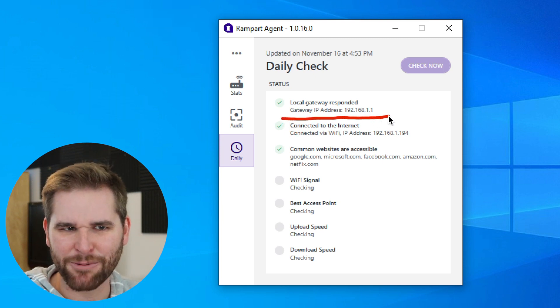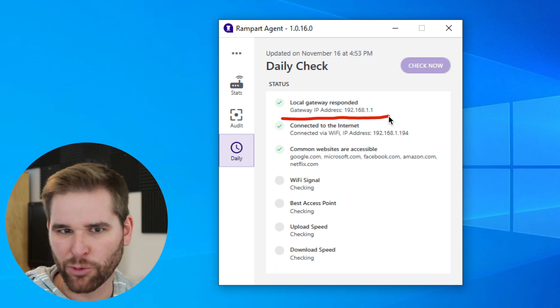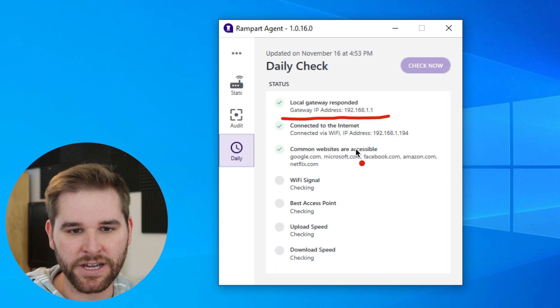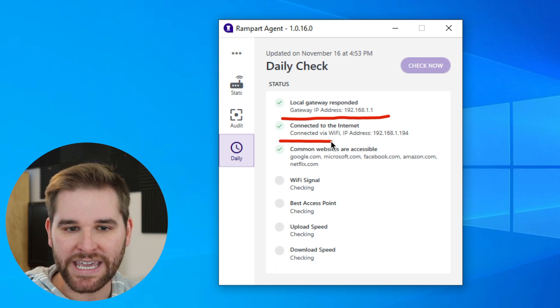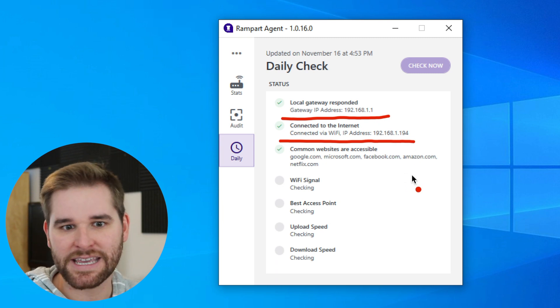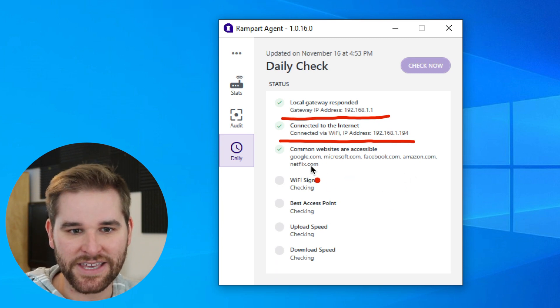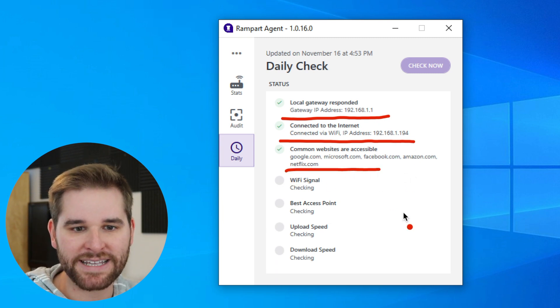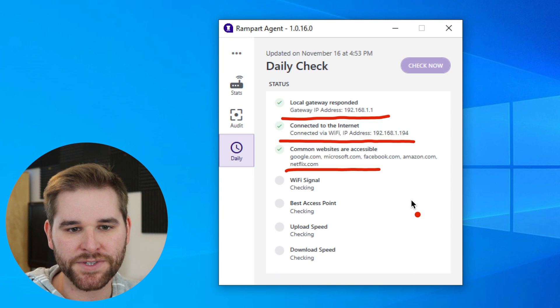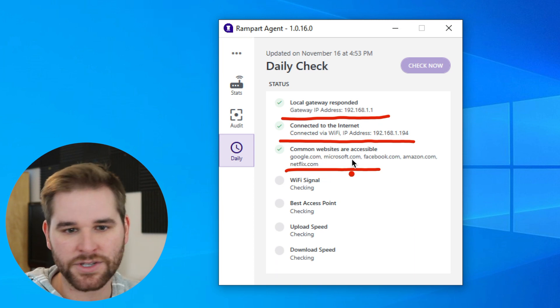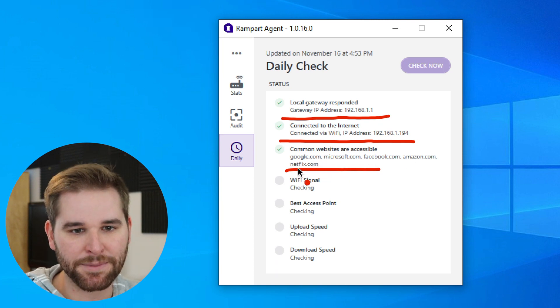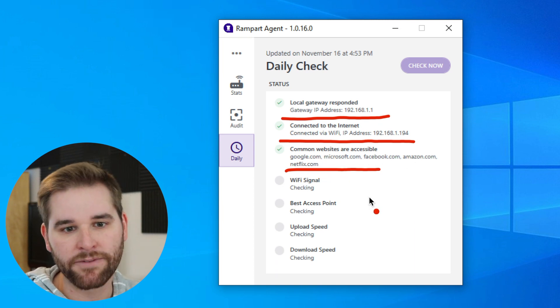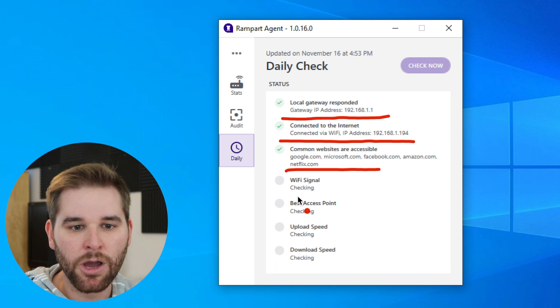For example, it's looking to see, hey, can we even see your home router? Can we get to it from whatever room in the house that you're in? Are we connected to the internet? We'll look to see if we can actually see the internet. Are common websites accessible? We can see, for example, Google, Microsoft, Facebook, Amazon, and Netflix are all available right now.